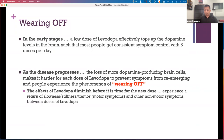During periods of wearing off, people can experience a whole host of different symptoms, including a return of slowness, stiffness, resting tremor — the motor symptoms of Parkinson's — and other non-motor symptoms as well, such as feelings of anxiety, shortness of breath, and even pain that can happen between doses of levodopa if they wear off prematurely before the next dose can be given.